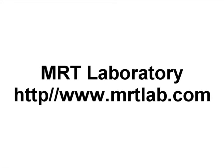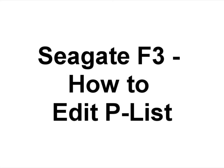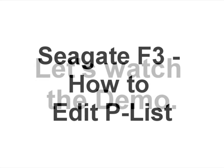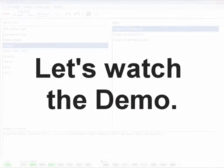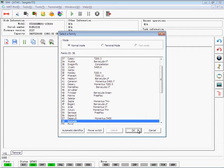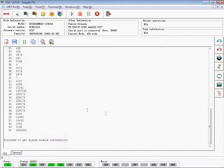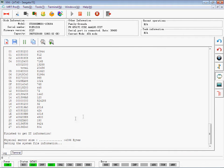Hi everyone, thank you for watching this video. In this video, I will show you how to edit PLIST in Seagate F3. It is identifying the hard disk canal.